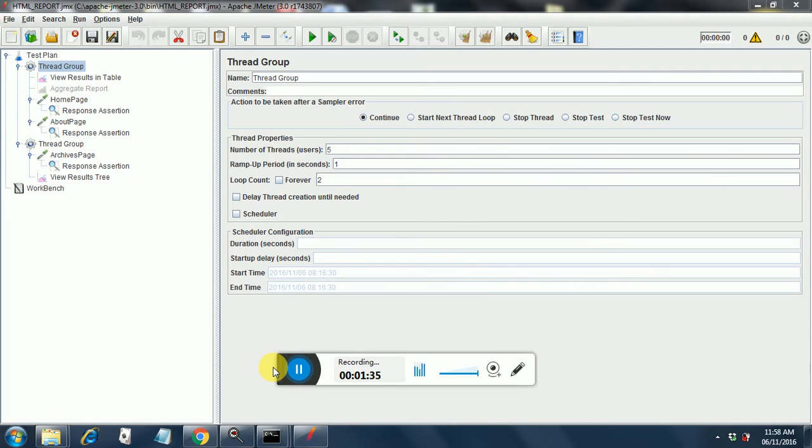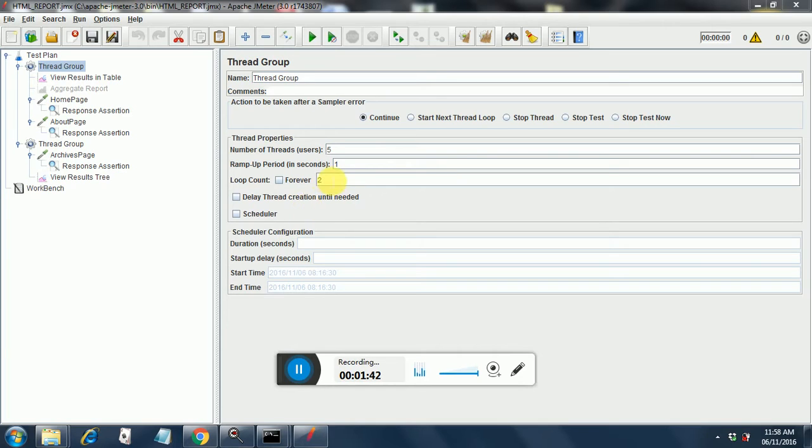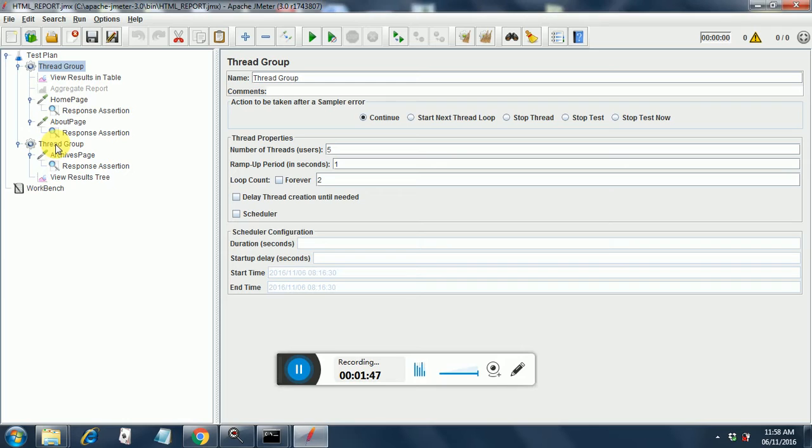I have opened this test that I have created in JMeter and it has two thread groups. The first thread group has a thread count of 5 and a loop count of 2. The second thread group has a loop count of 1 and a number of threads of 5.